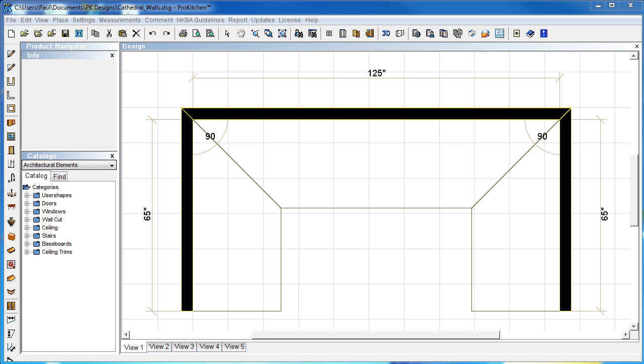Cathedral Walls. In this tutorial, we're going to take a look at how to build cathedral walls in ProKitchen.